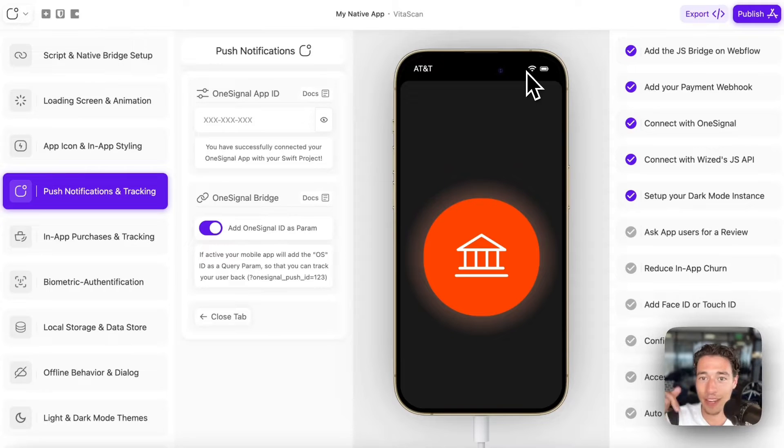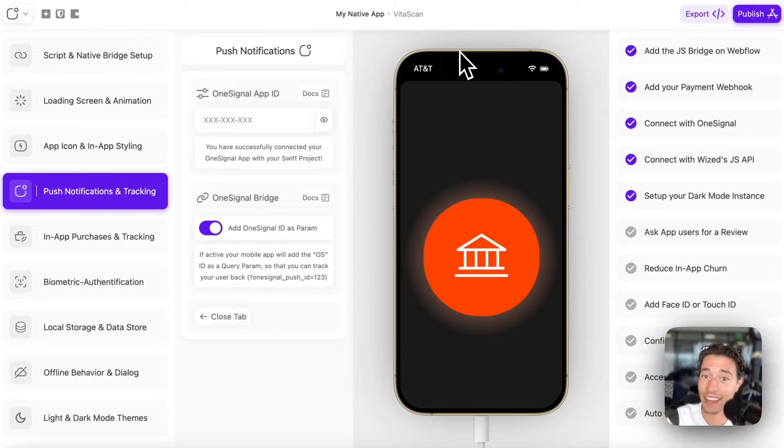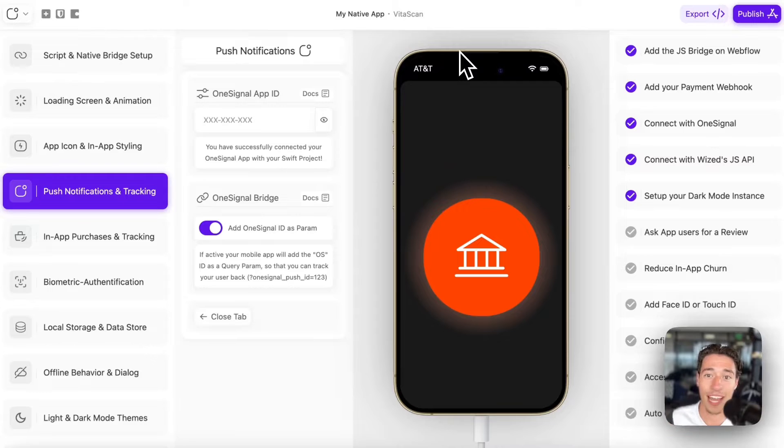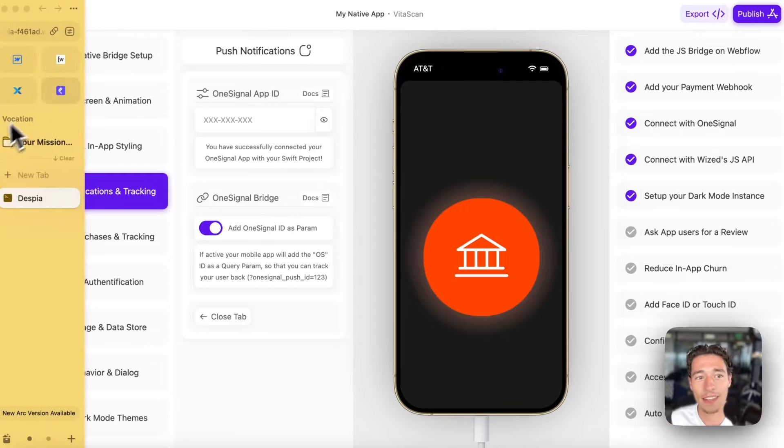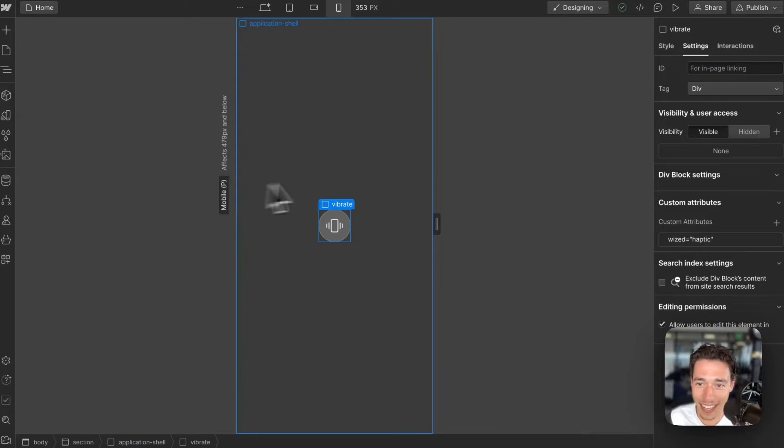Now, if you want more information, you can check that out in the video description and sign up for early access. But that was enough advertising.